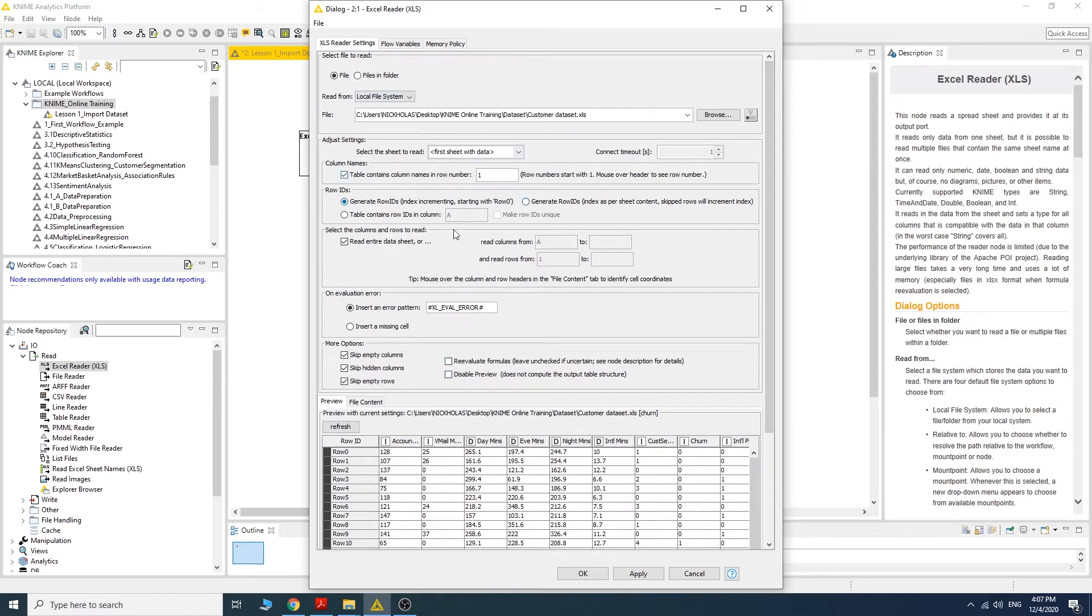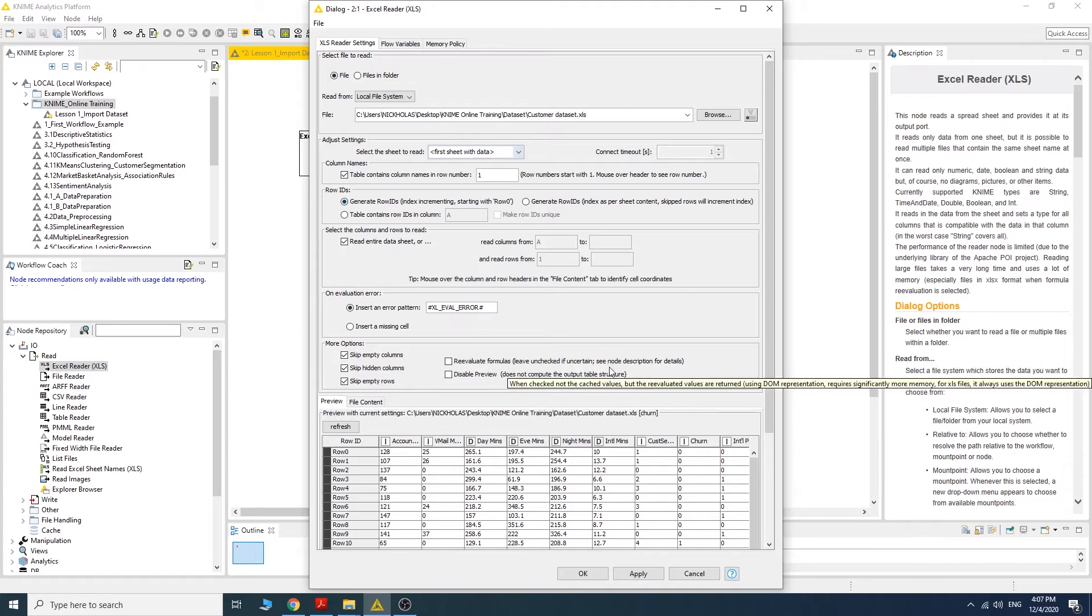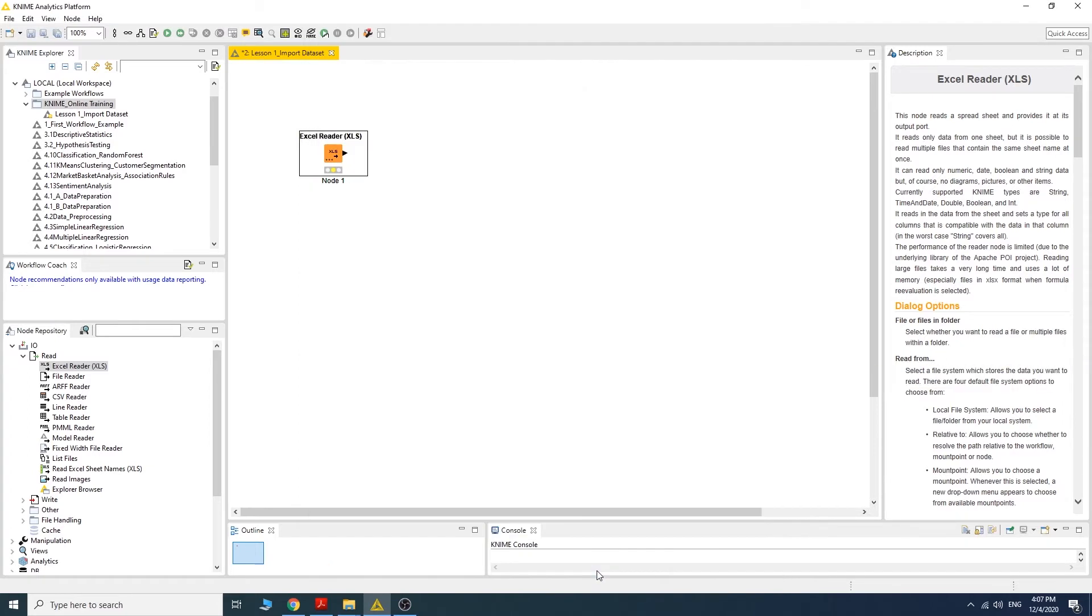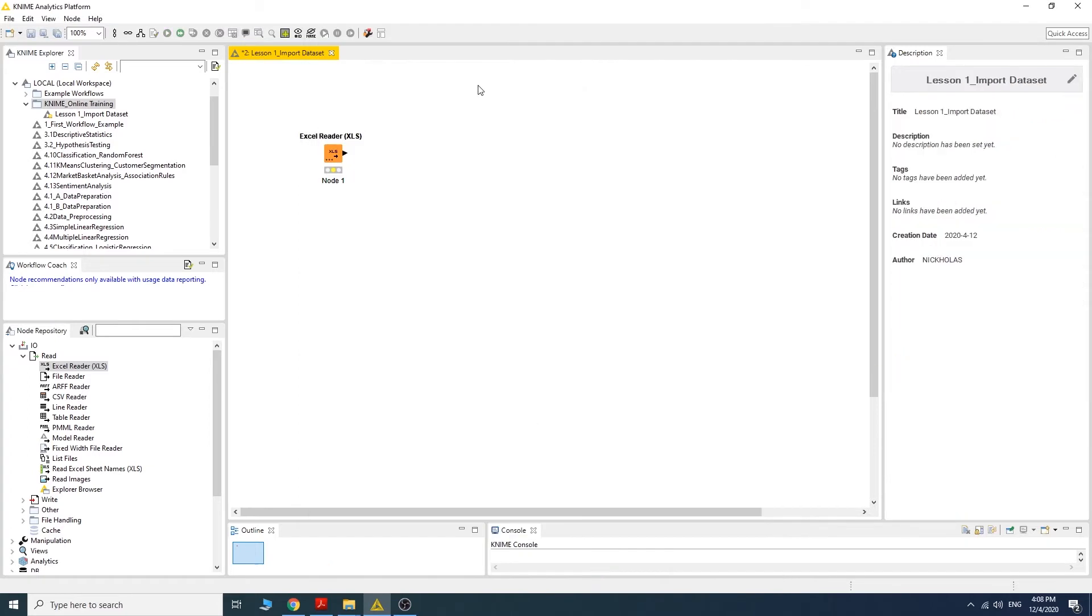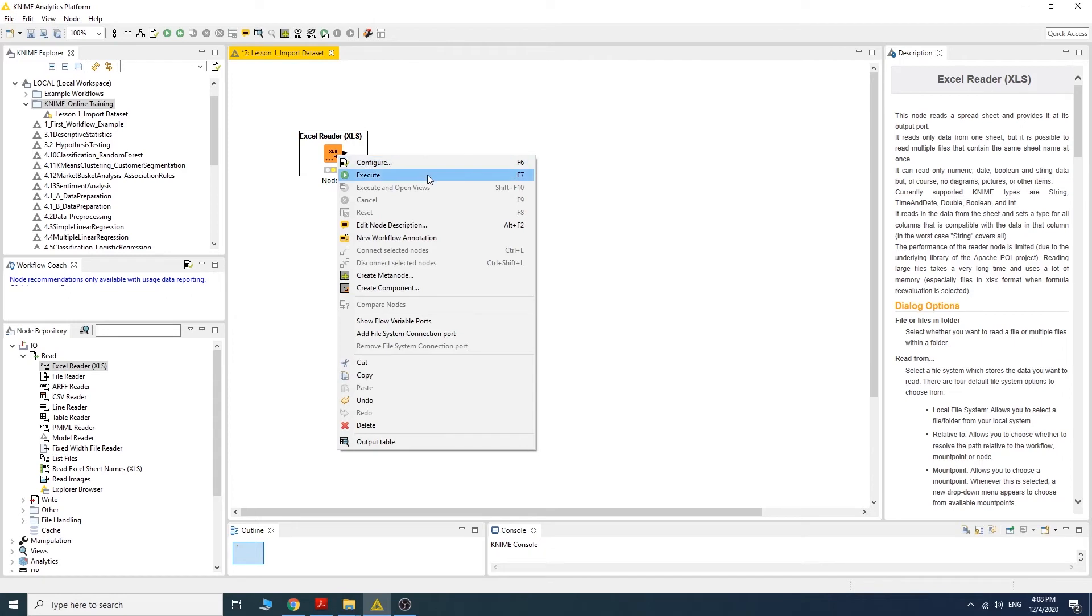Let the other settings remain as suggested, then click okay. To see the result, you have to execute the node. Right click on the node and then click execute.